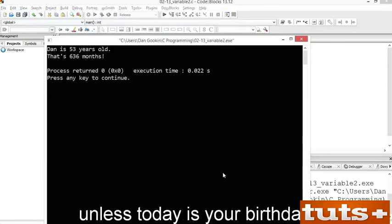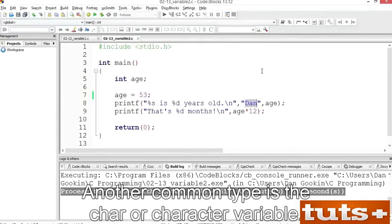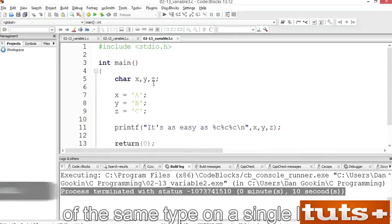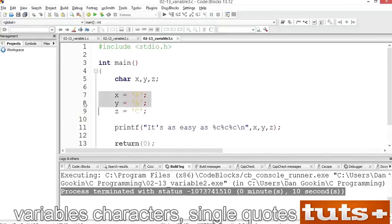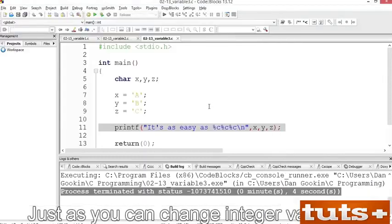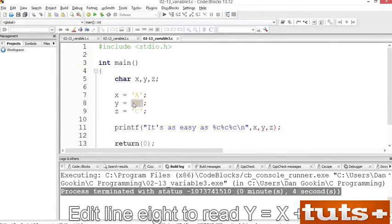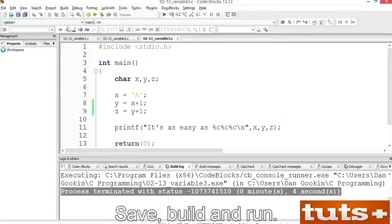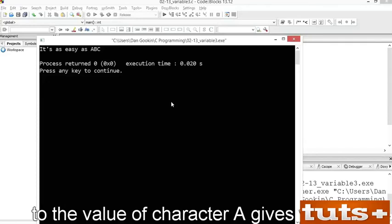The int is really one variable type. Another common type is the char or character variable. Open exercise variable3. Here, three character variables are declared: x, y, and z. You can declare multiple variables of the same type on a single line — each name must be separated by a comma. Lines 7 through 9 assign the variables characters using single quotes, and the values are displayed with printf at line 11. Build the code to run the program. You can also do math with character variables — edit line 8 to read 'y = x + 1' and line 9 to read 'z = y + 1'. Save, build and run. Adding 1 to character A gives you B, and adding 1 to B gives you C.